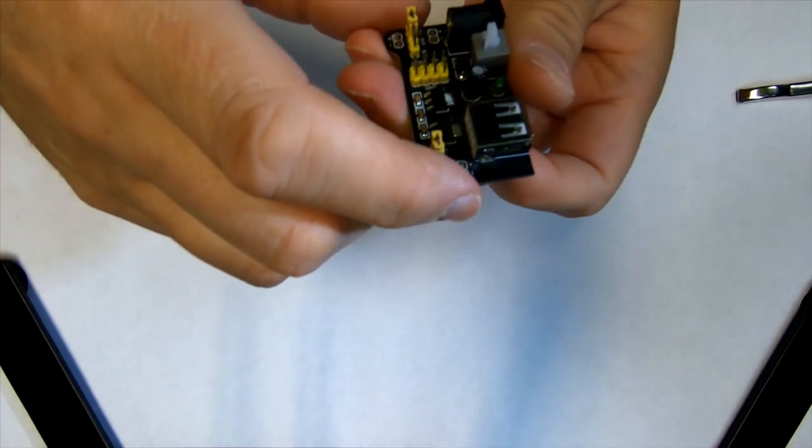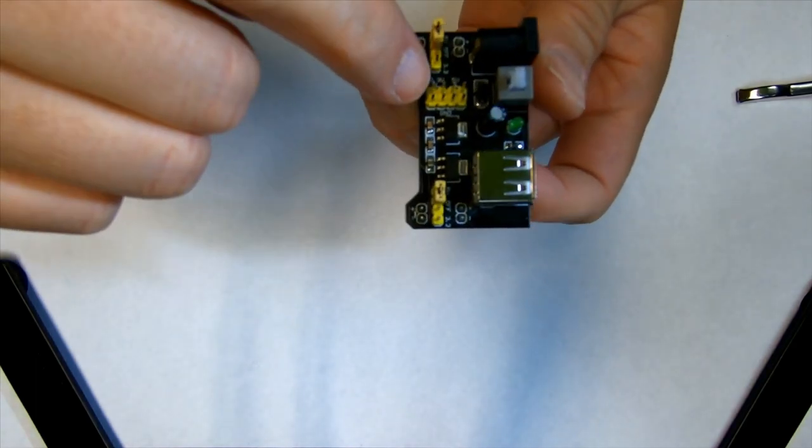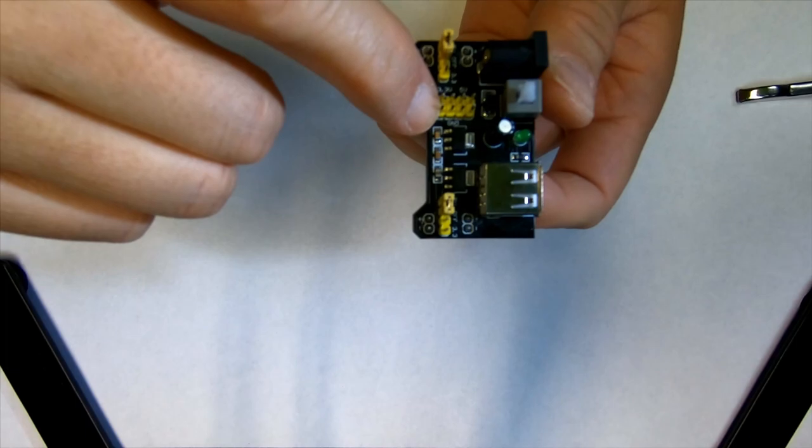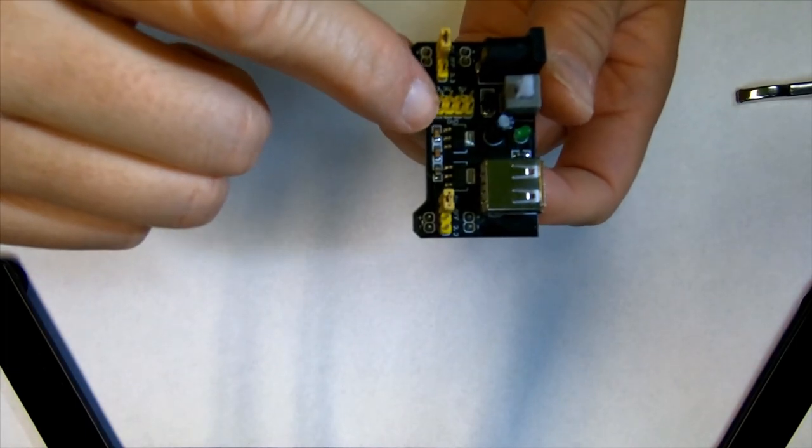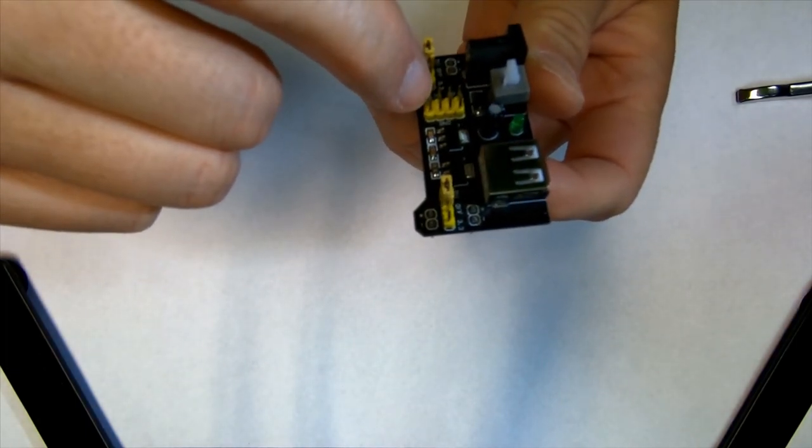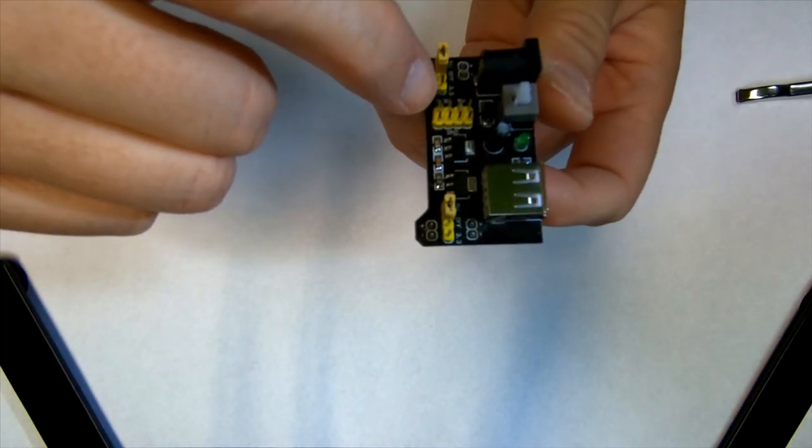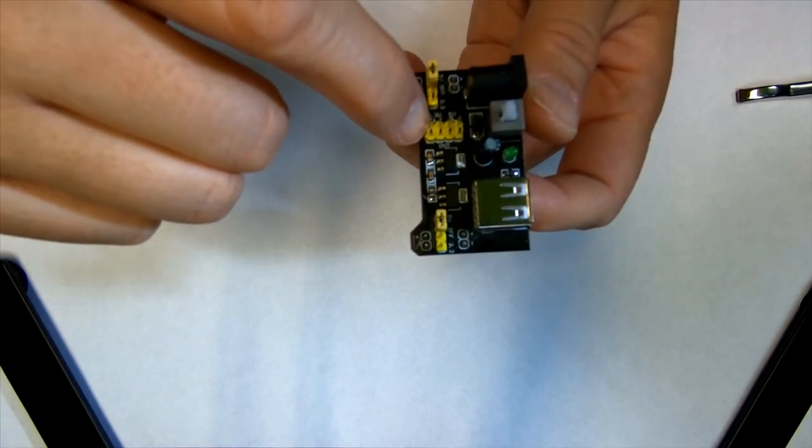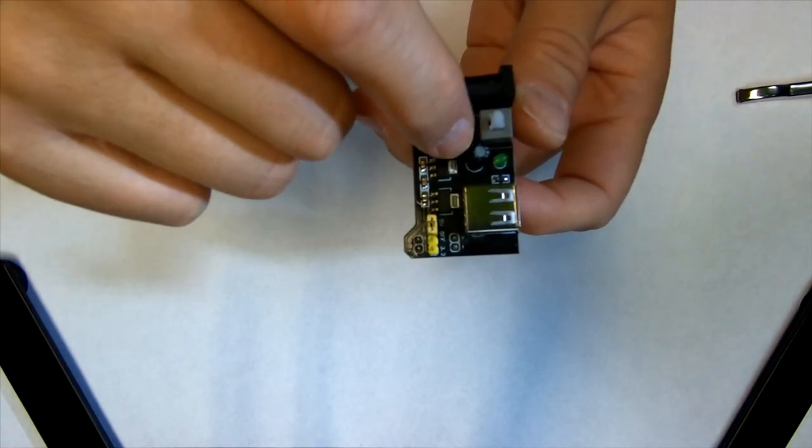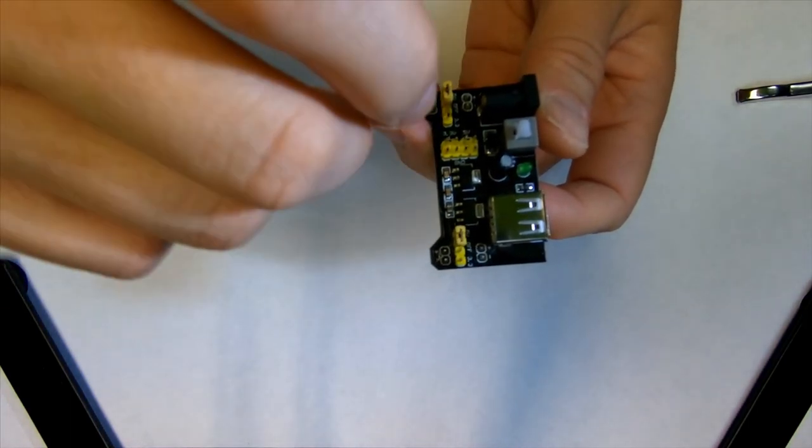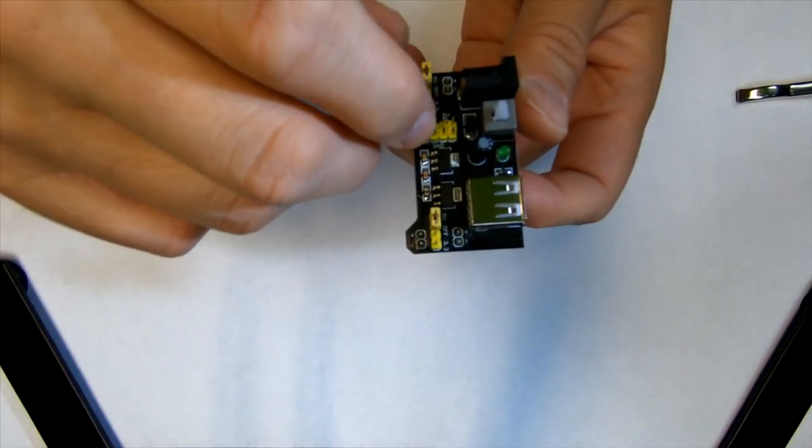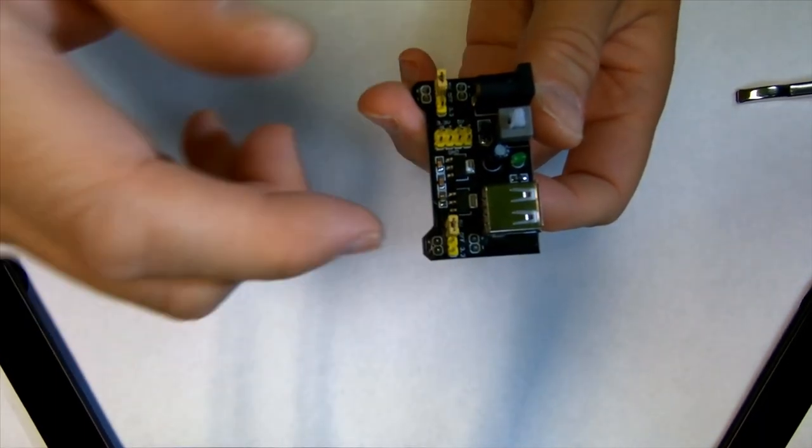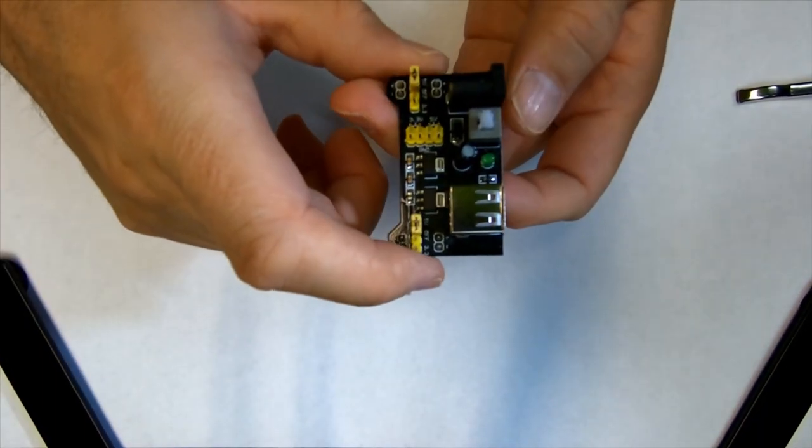You can take the voltages, ground and voltage, both for the 5 volt and the 3.3 volt out of here directly. So you can connect wire directly in here and then take it to your circuit.